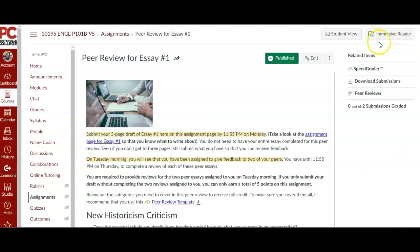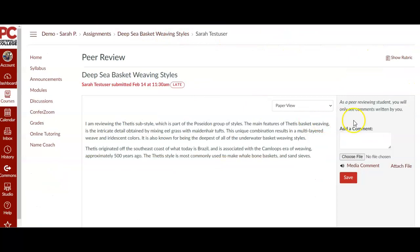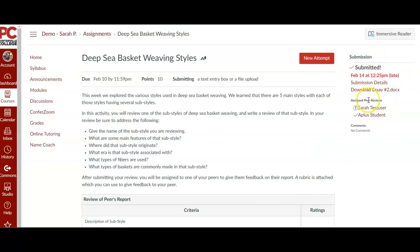And here is where you're going to see that information like we see in Sarah's course. Let me go back. The submission that you have done, and those reviews that are waiting for you to complete.